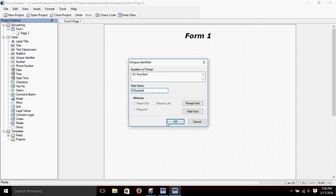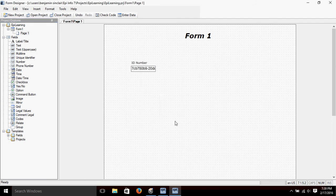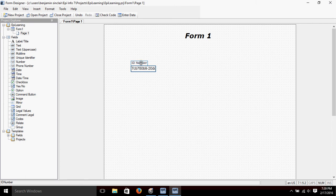If we click on the field name it automatically fills in for us. These things are grayed out because this is a field that Epi Info will fill in automatically for us. We'll just click OK and you can see it has automatically filled it in as 'ID Number.'